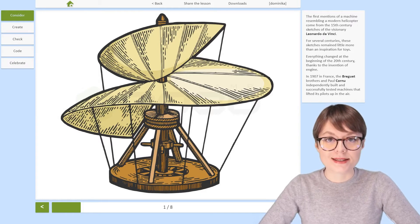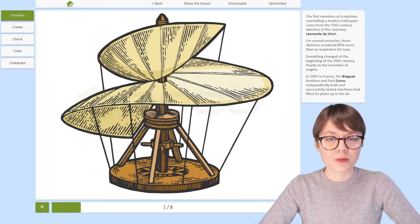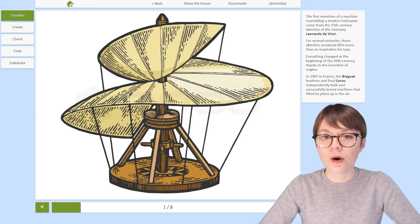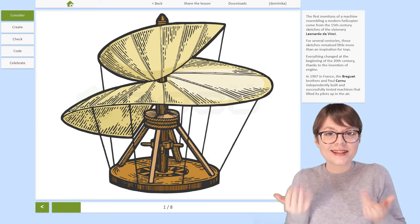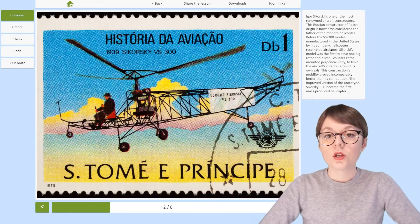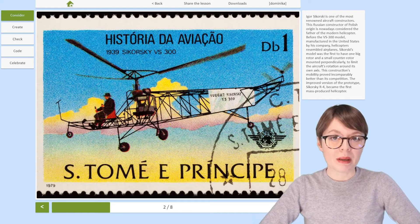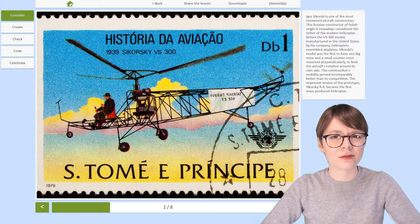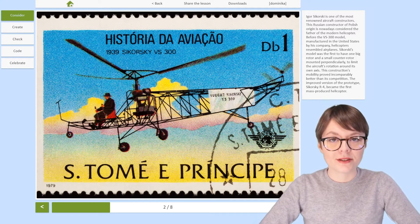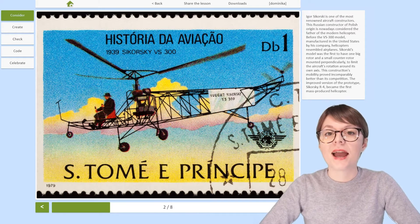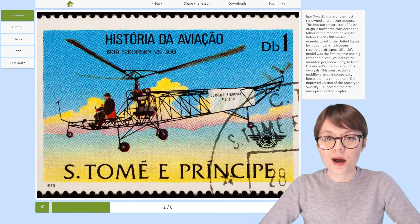It was in France in 1907 that two groups of independently working people — one led by the Breguet brothers, the other by Paul Cornu — managed to create and successfully test machines that lifted their pilots up in the air. The early versions of helicopters were far from perfect. They were difficult to pilot and they couldn't fly very high or far. That's when Igor Sikorsky, a Russian-American inventor with both Polish and Ukrainian roots, entered the scene. Sikorsky is considered the father of all modern helicopters.